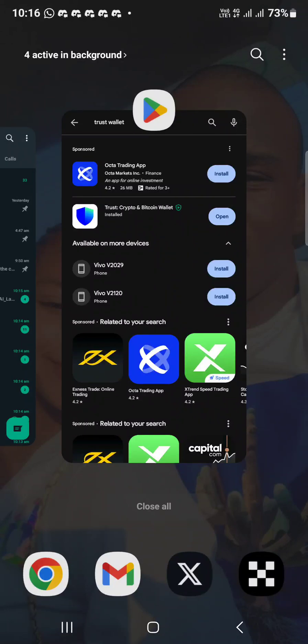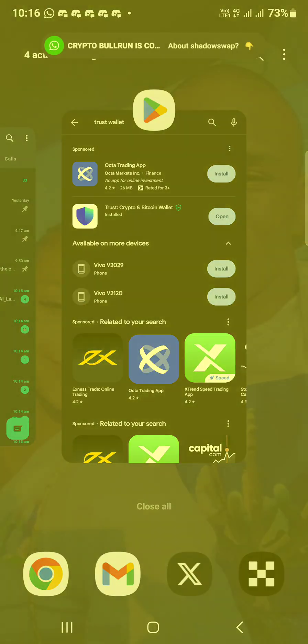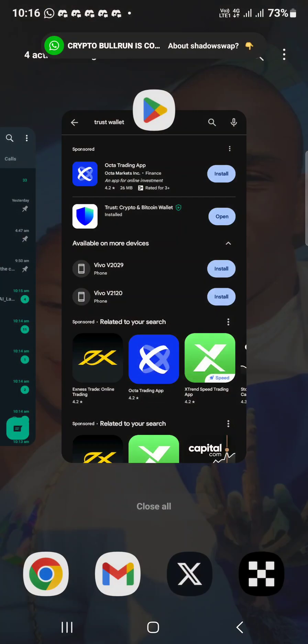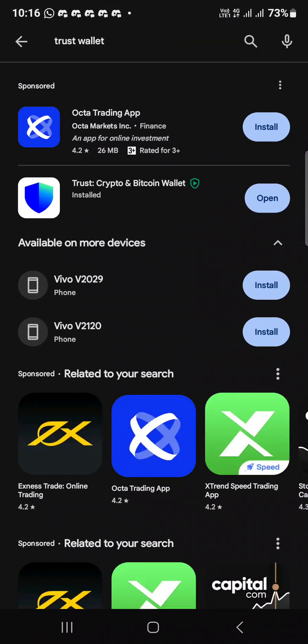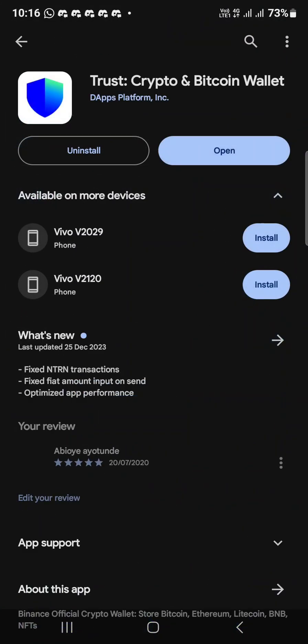Good morning guys. I discovered some individuals are not getting how to add CORE to their wallet. I use a browser extension so it's very fast, but since you're not getting how to add CORE to your wallet, you guys should go to your Google Play Store and download Trust Wallet. Download it and open it.